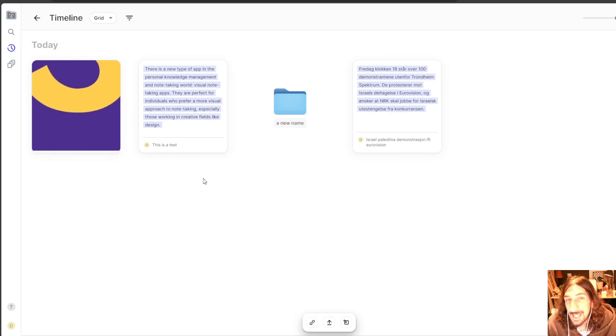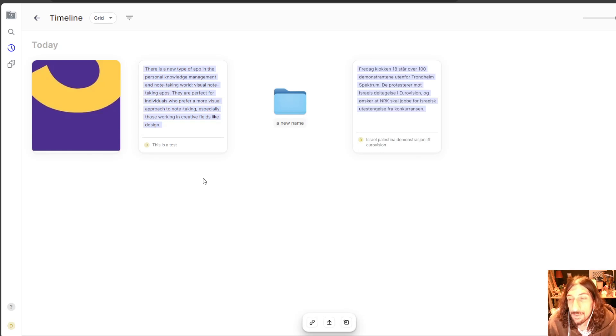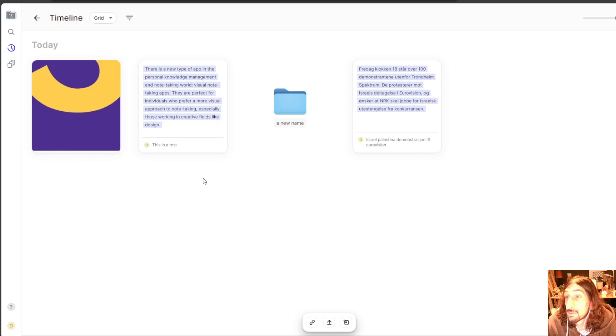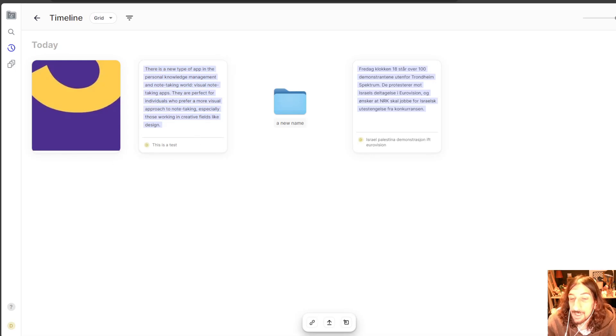Anyways, that was everything for today's video. Fabric is the name of the app. I will link it down below so you can check it out. If you have any questions, feel free to leave them down below. And I will try to get to them as soon as I can. Thank you so, so much for watching.